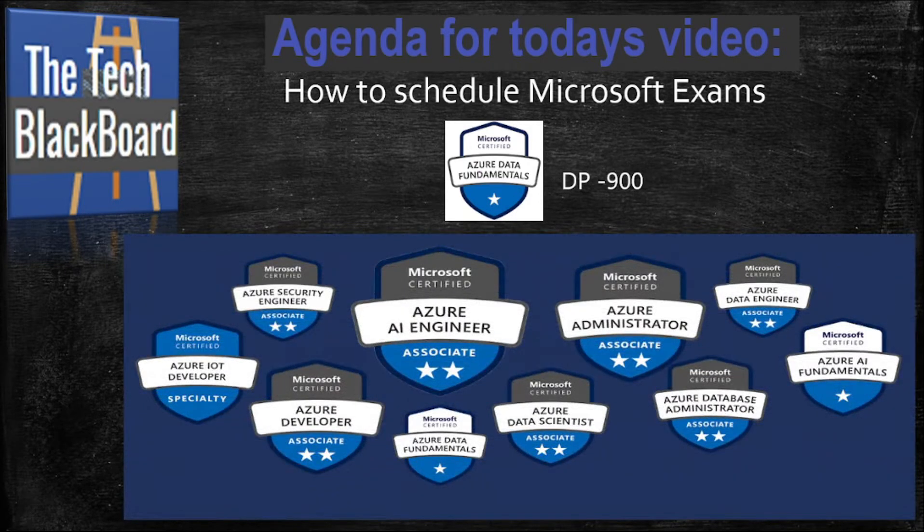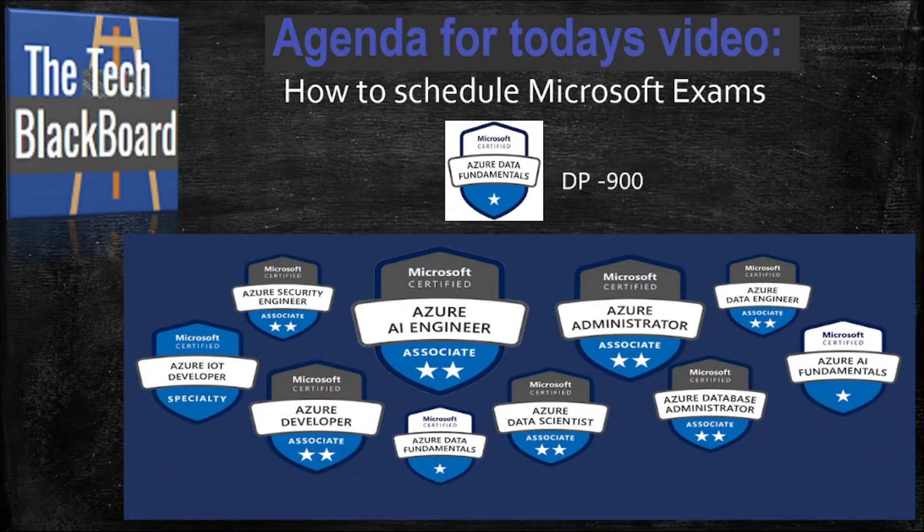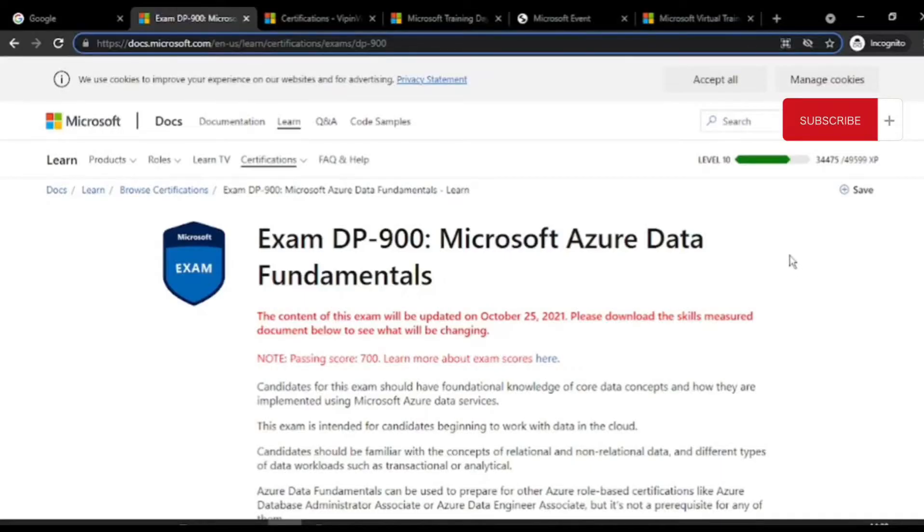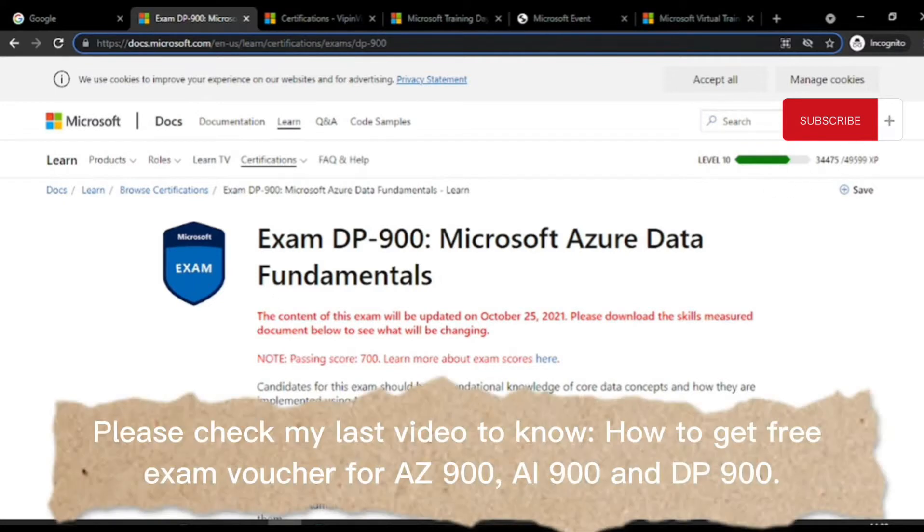Let us now start by opening the Microsoft Learn page. This is the page of Microsoft Learn. I have already logged in to my page.